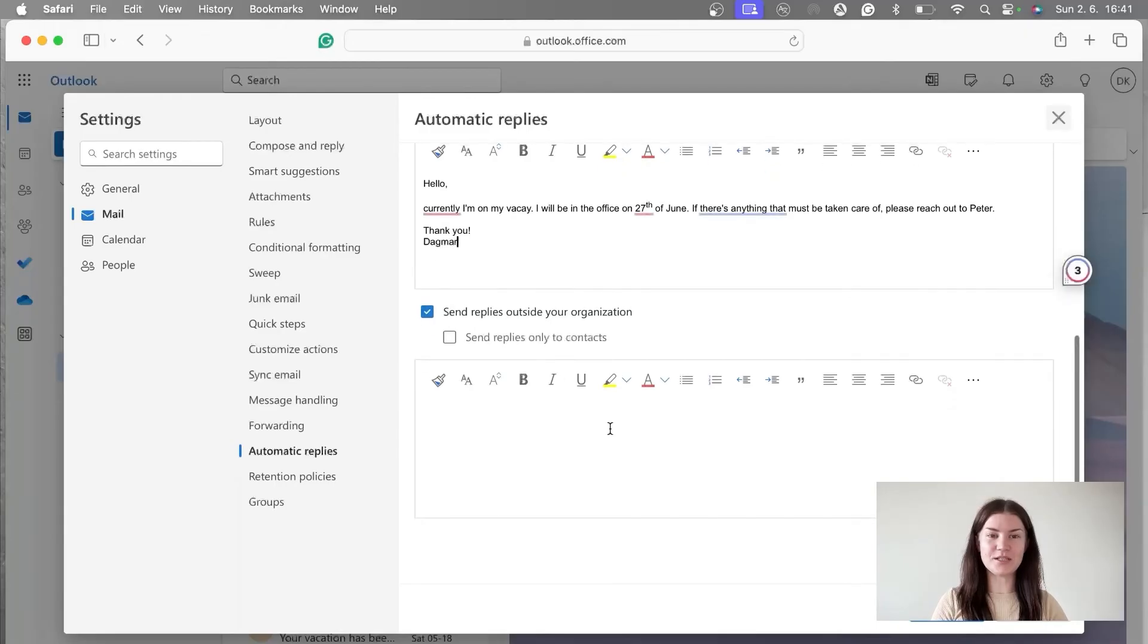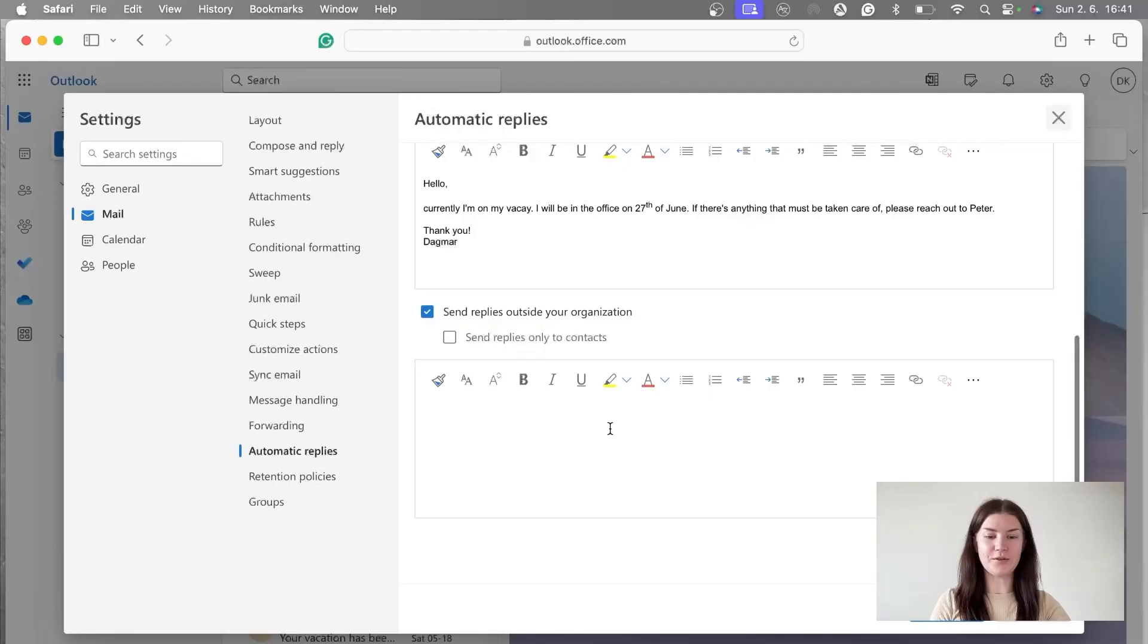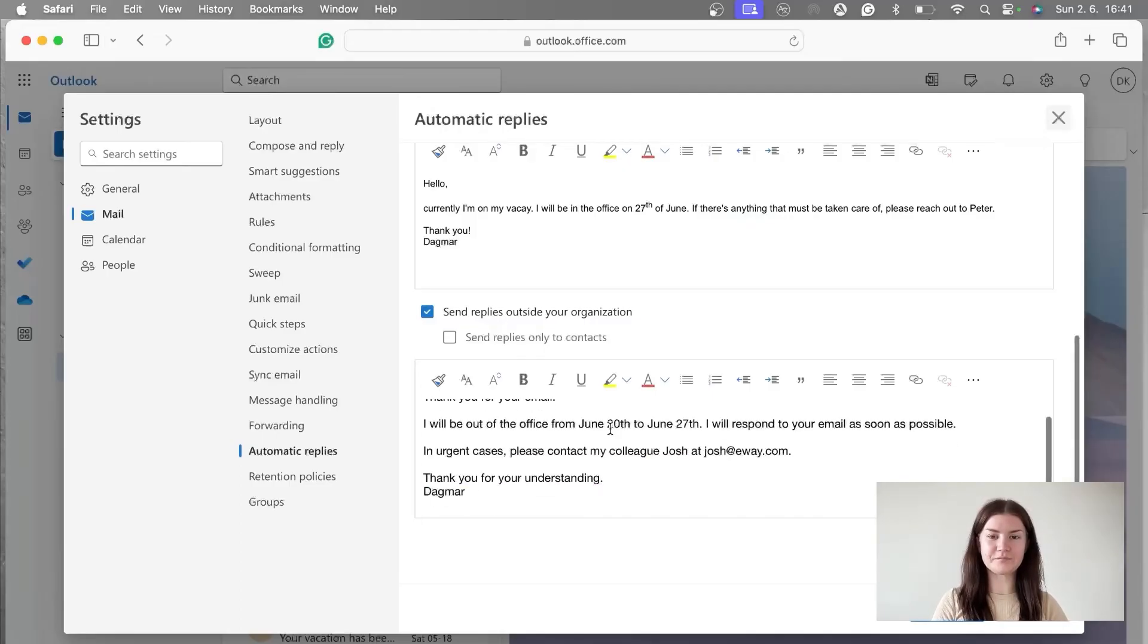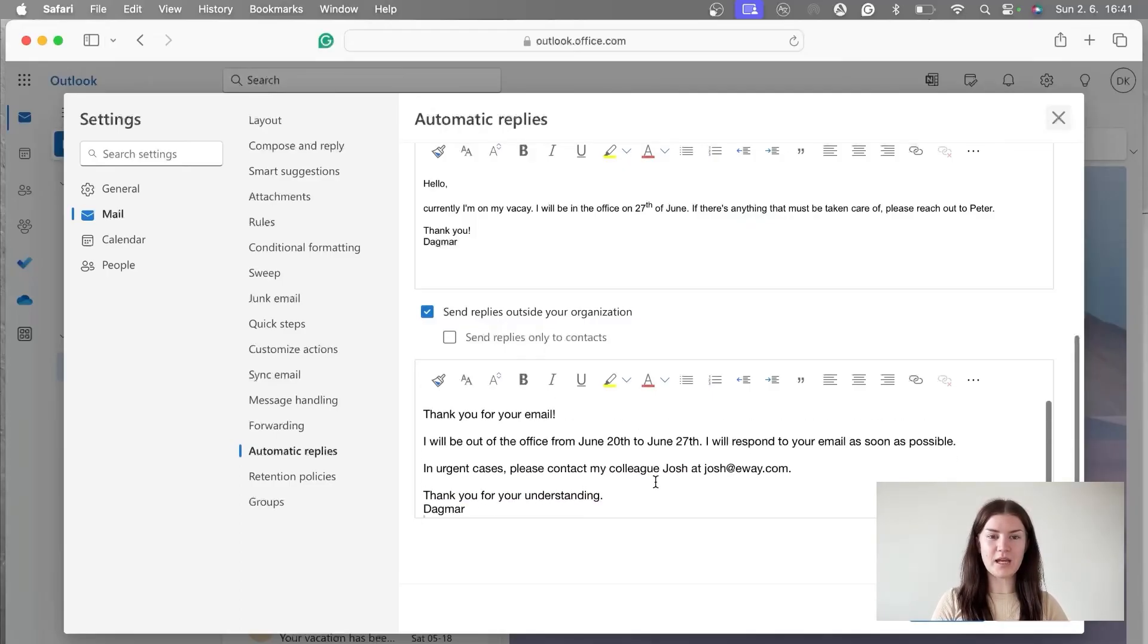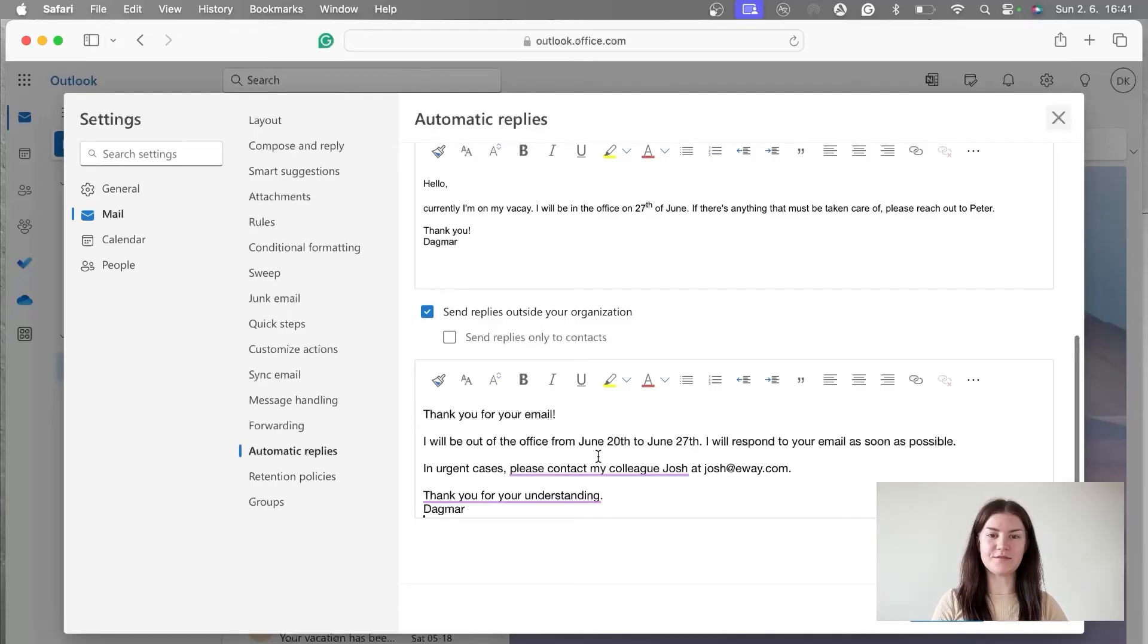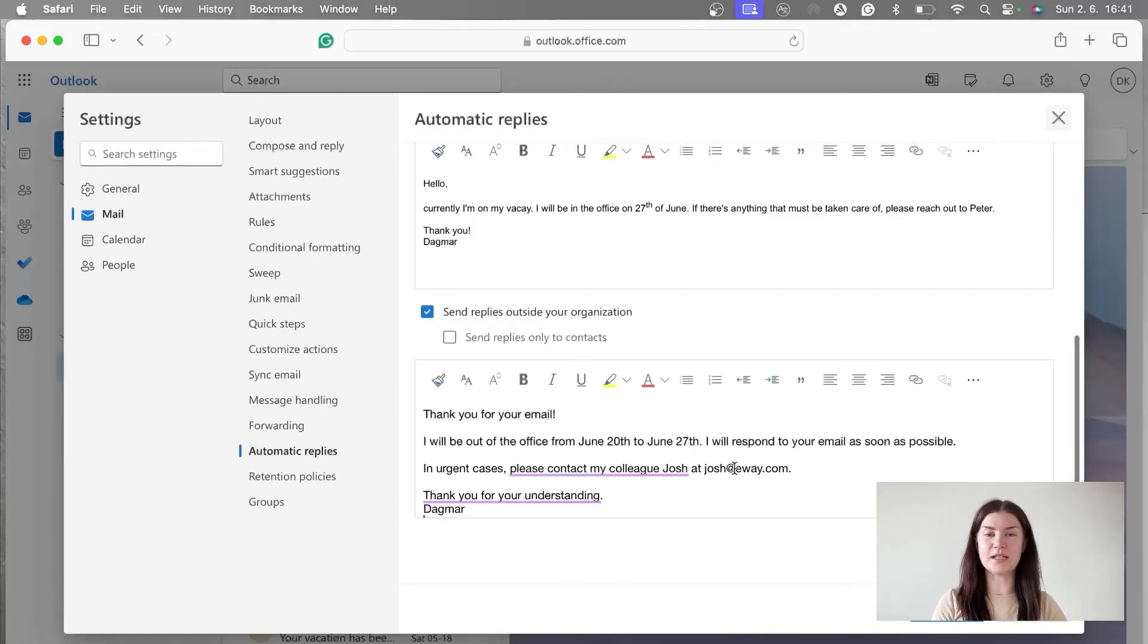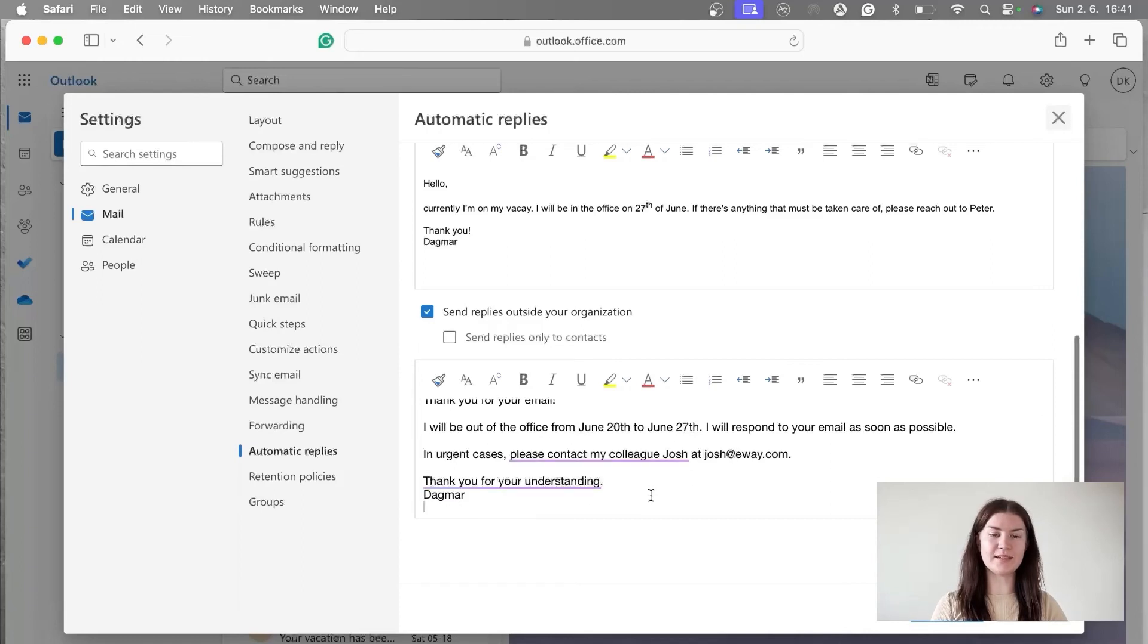And then we continue to send replies outside your organization. Here we're going to go for this one, which is thank you for your email. I will be out of the office from June 20th to June 27th. I will respond to your email as soon as possible. In urgent cases, please contact my colleague Josh at, and now we're going to add email address for Josh. Thank you for your understanding, Dagmar.